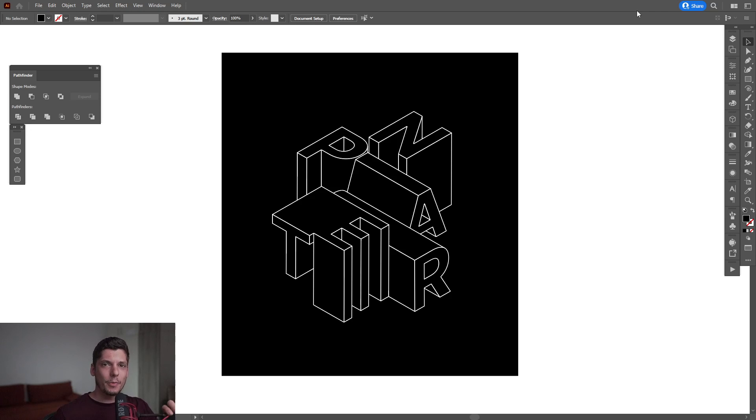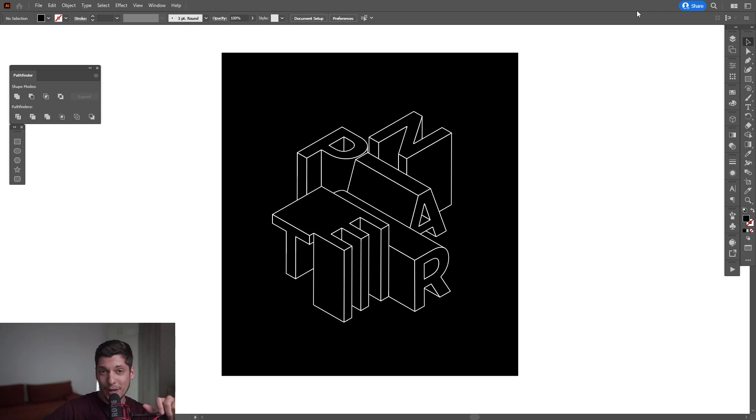Hey, what's going on? This is Rob from Panther. Today I'm going to show you how to create isometric typography in Illustrator.